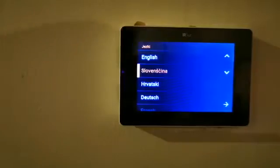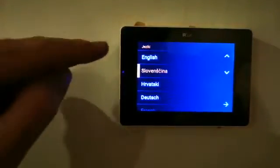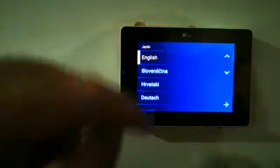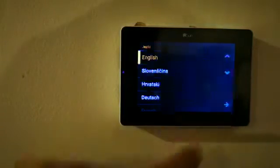The first thing we need to do is select the language. So we select English, then on the bottom right we select the arrow forward button.